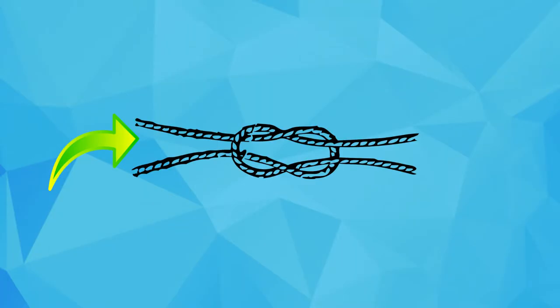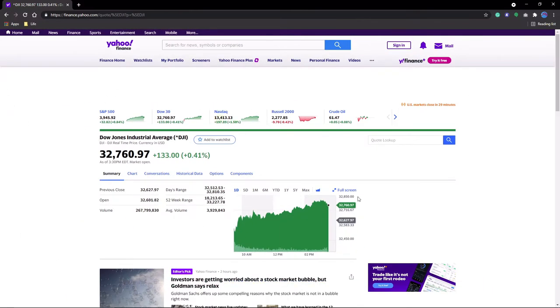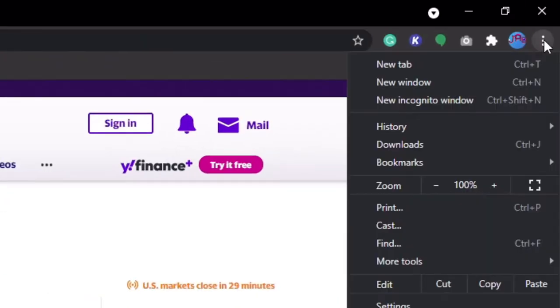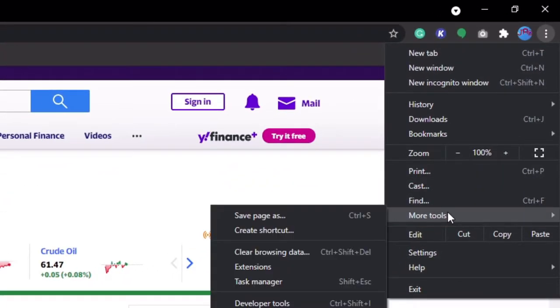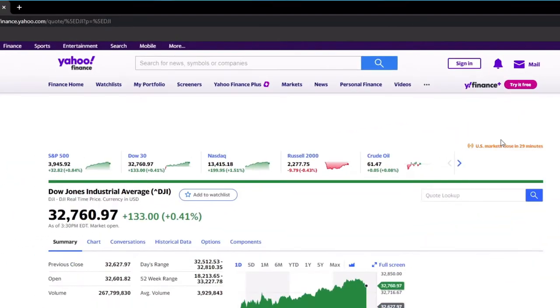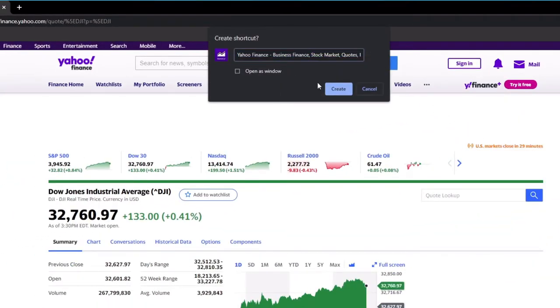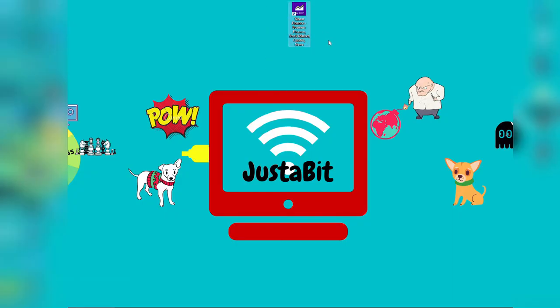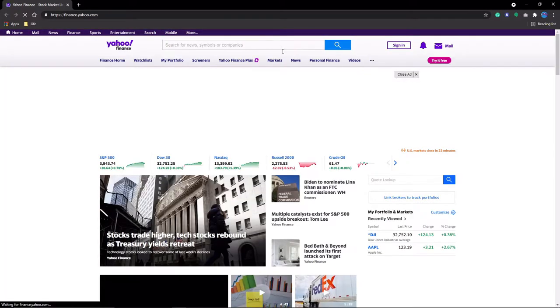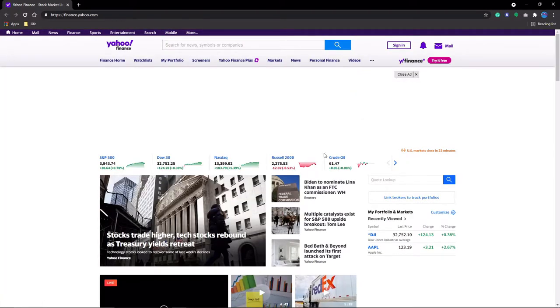The next one ties into the previous two, and it is to make shortcuts on your desktop to websites. The way you can do this is by navigating to the webpage of your choice, clicking on the three dots in the upper right-hand corner, hovering over More Tools, and clicking Create Shortcut. So now you can access, say, Yahoo Finance to monitor the companies of whose stock you invested in as soon as you log in.